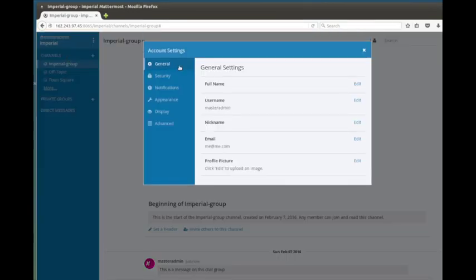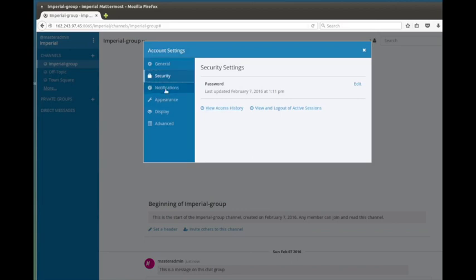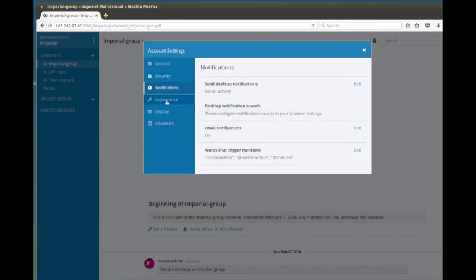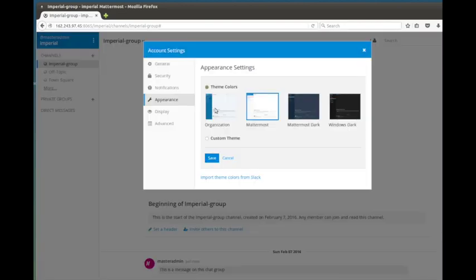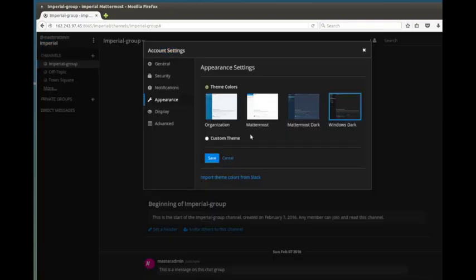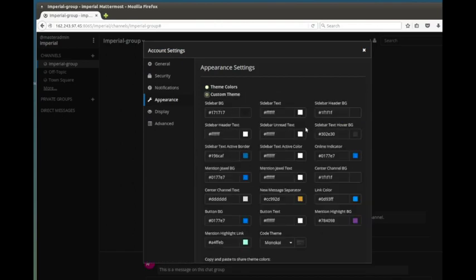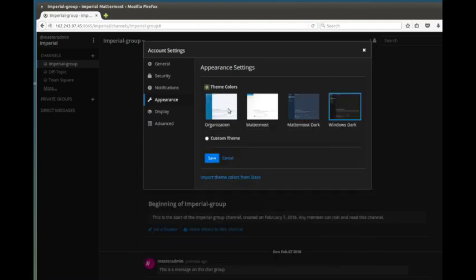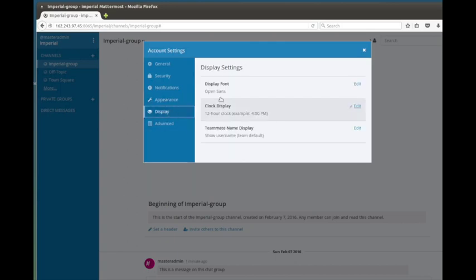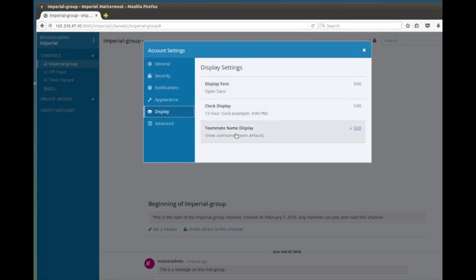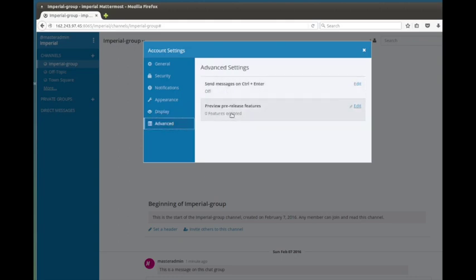In account settings you can change and set a lot of things about your personal account. You can set up security, password stuff, notifications and how you want to receive them, and the appearance of the interface. If I change it here to dark you can see they have different themes — that's kind of nice. Some solutions don't have easy theming, so this is really nice. You can even do a custom theme where you go in and set all your colors. Then there's display font, clock display — everything here is really a lot of settings for the individual user. When you're done you just close out.